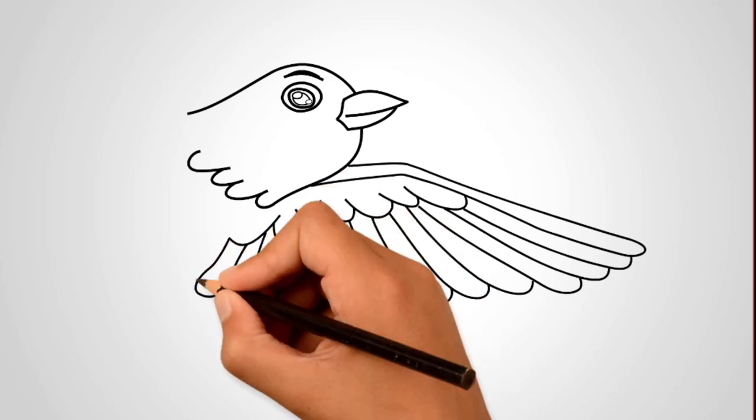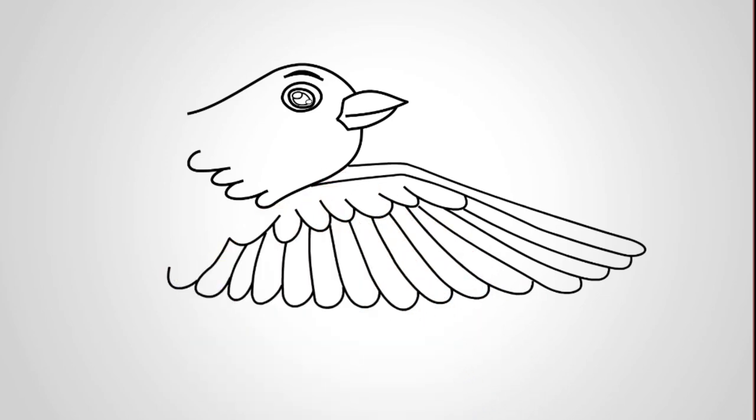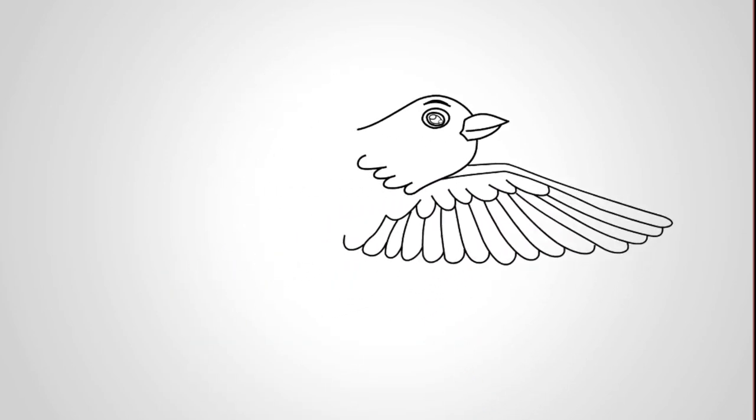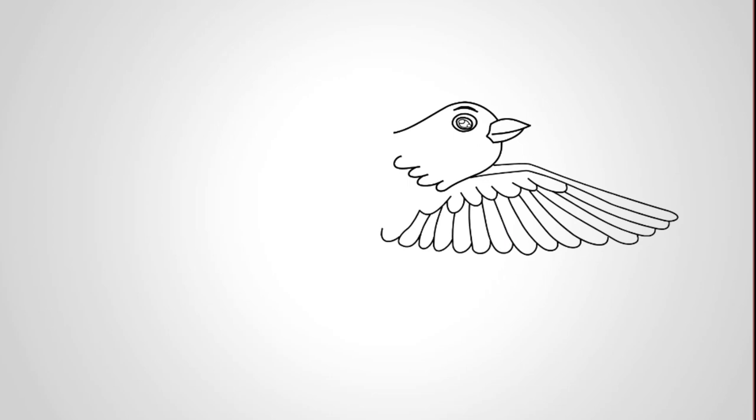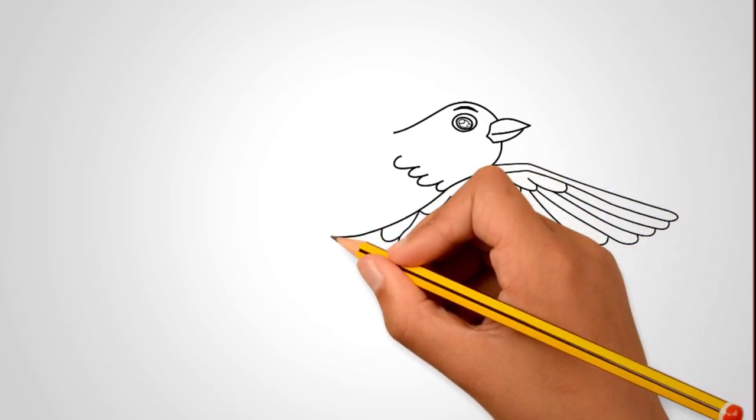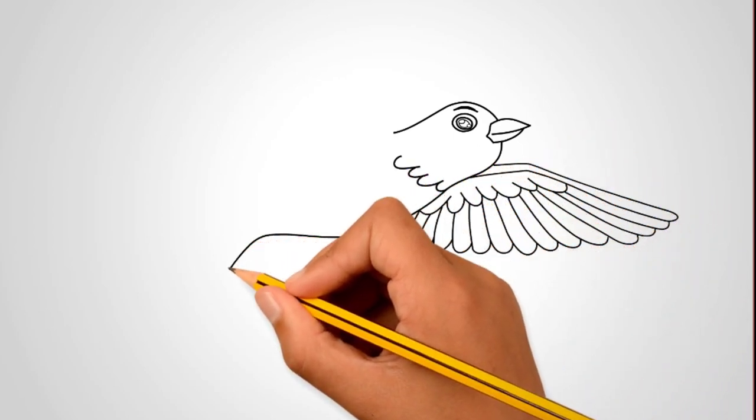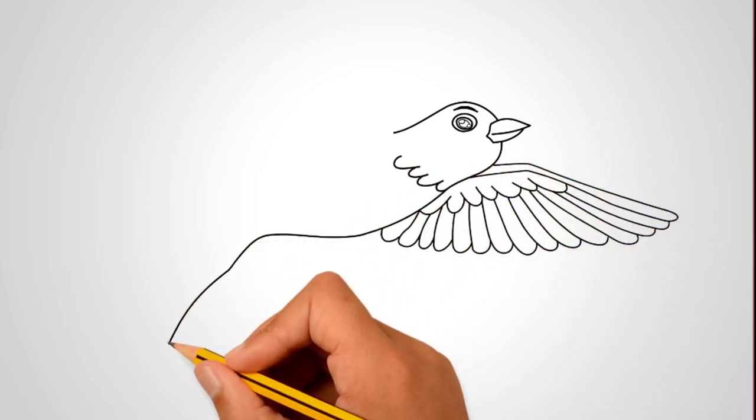Above the wing draw the body of a swallow. It is oblong. That is, draw an oval. And draw the details of the body.